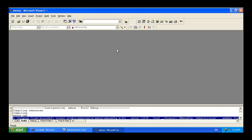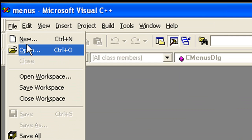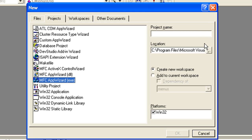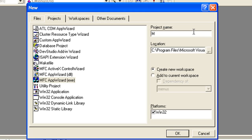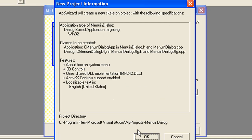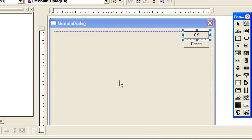Hello friends, let us see how we can add a menu in our Visual C++ dialog box. Let's create a project - go to File, New Projects, select MFC, give your project a name like 'Menu In Dialogue', click OK, select dialog-based, click Finish. Now delete this extra control.